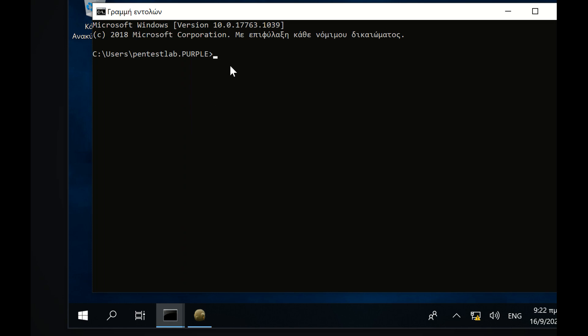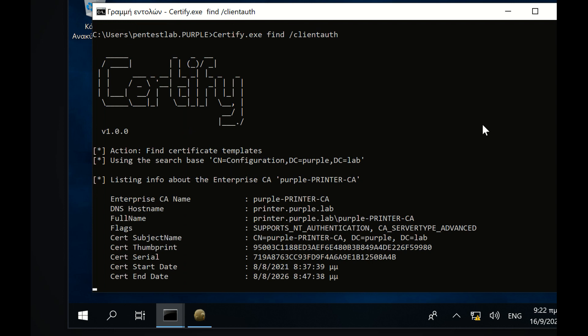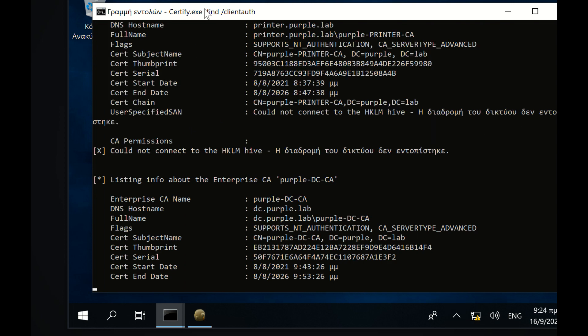Domain users can request a certificate from the Enterprise Certificate Authority for any of the available templates which are configured for enrollment. Certify can query LDAP in order to retrieve templates which allow domain users to enroll.